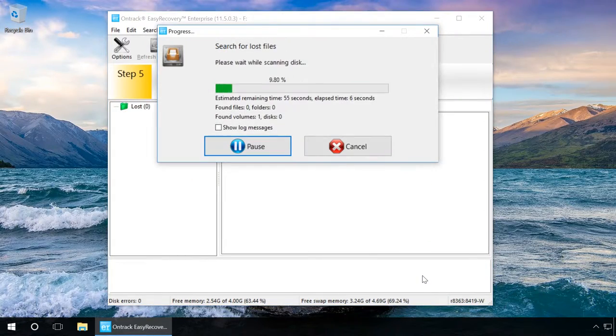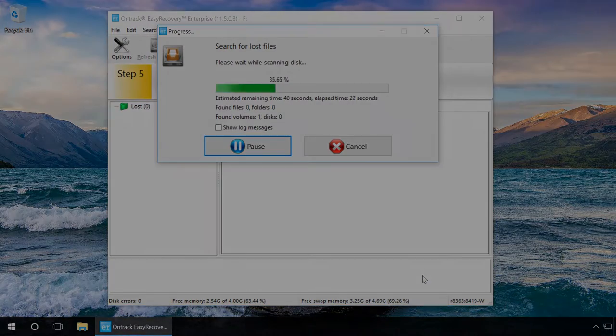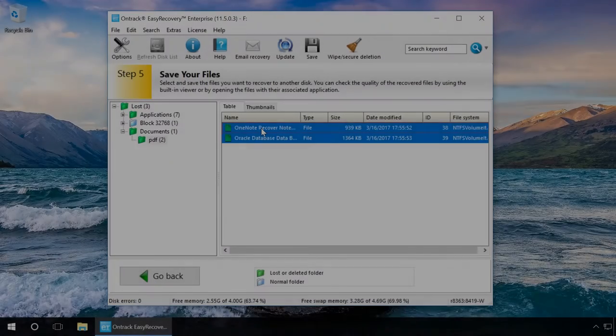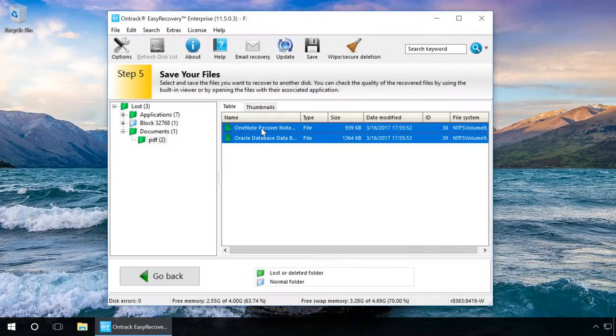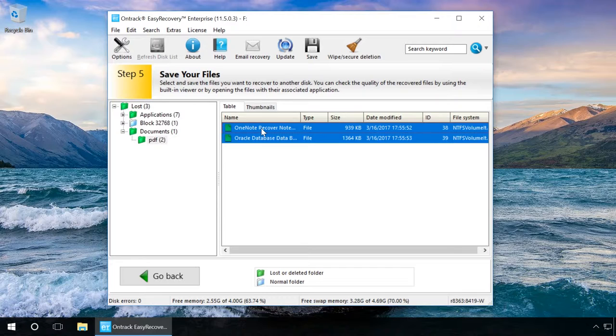Wait for the scanning to be over. OnTrackEaseRecovery showed all files found on the USB drive in folders according to the file type. Search for the files you need.